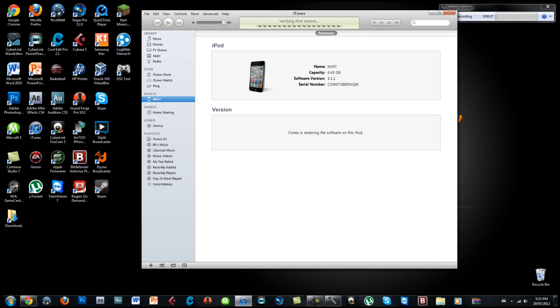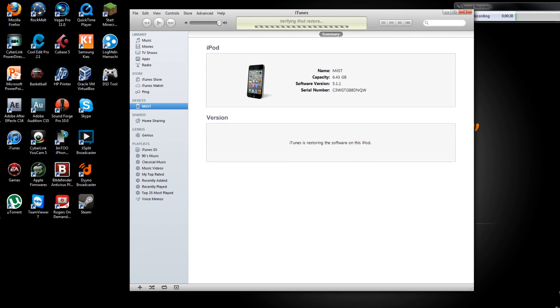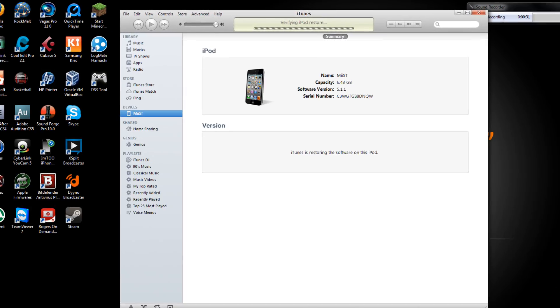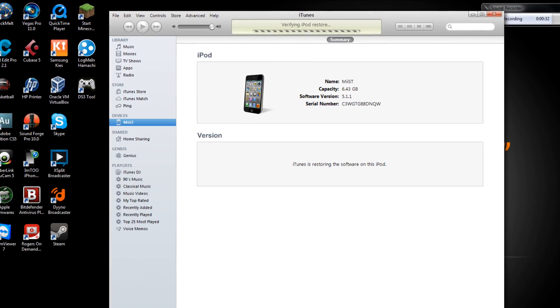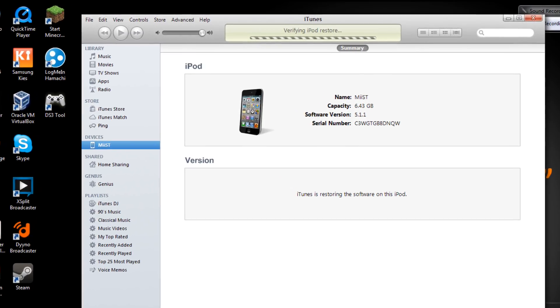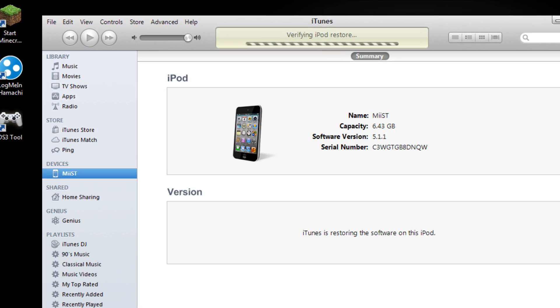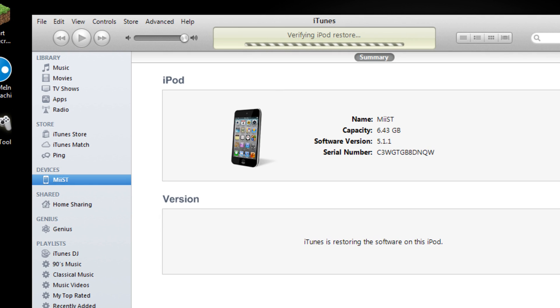From that just restore it back to the official factory version which is 5.1.1. Then while it's doing that on your iPod you see a loading status and it's verifying which means it's proper and it will be restored.